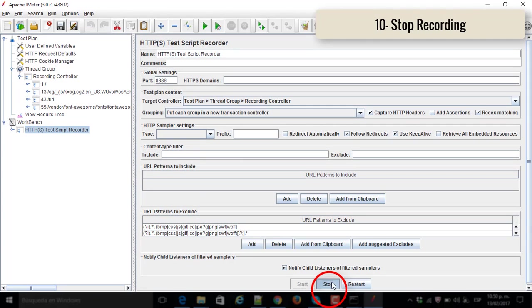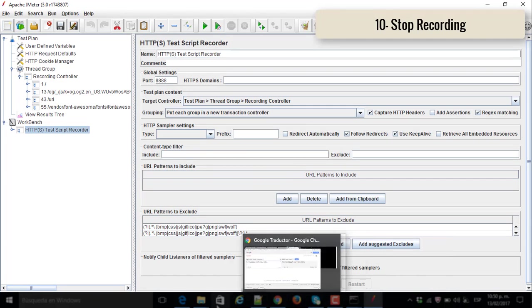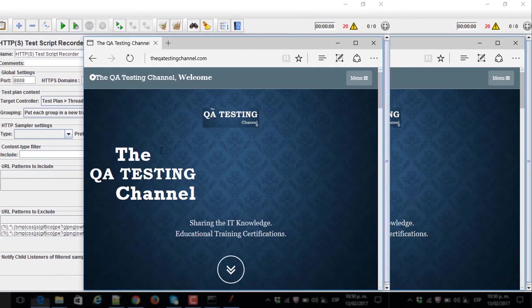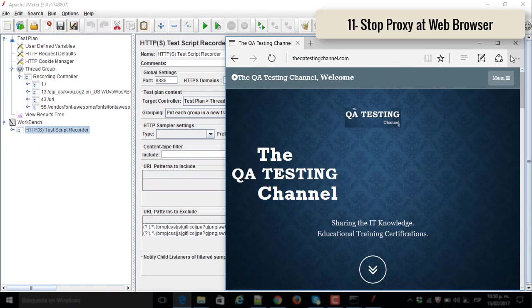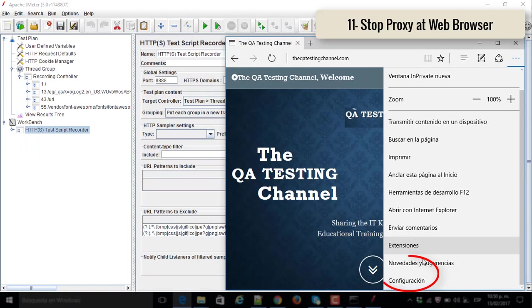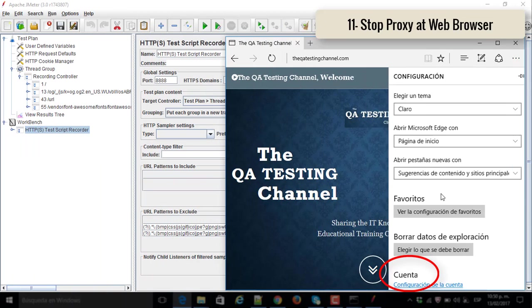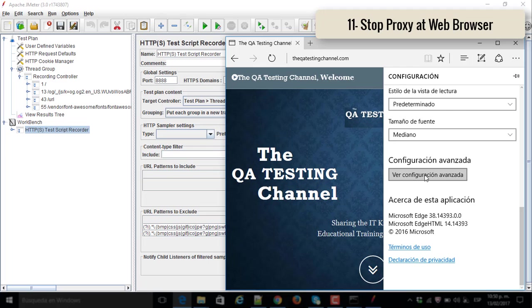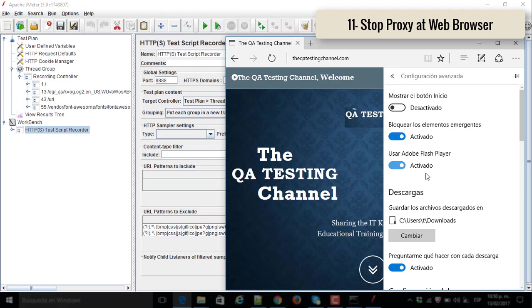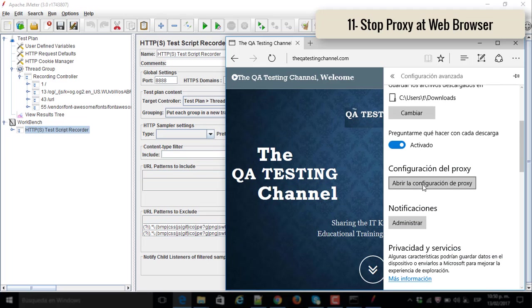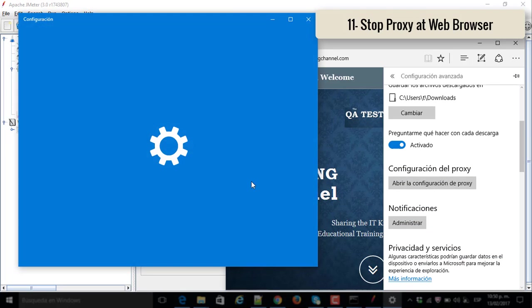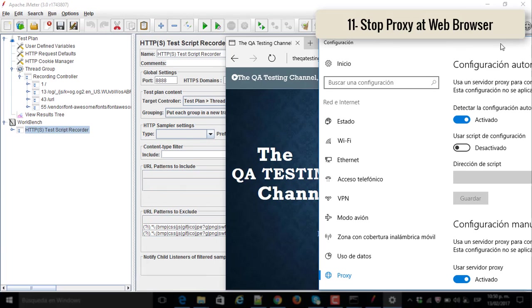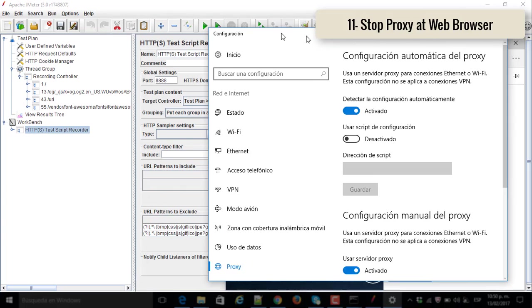And I stopped. Number ten, I stopped the recording. And number eleven, I had to stop the proxy at web browser as well. I have to deactivate it before conducting and launching the performance test and running it.